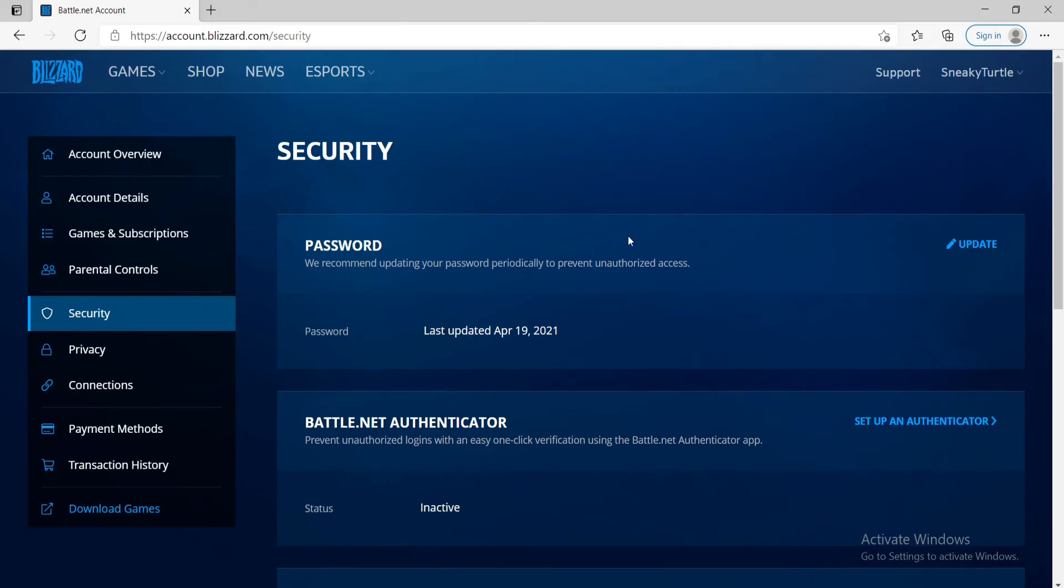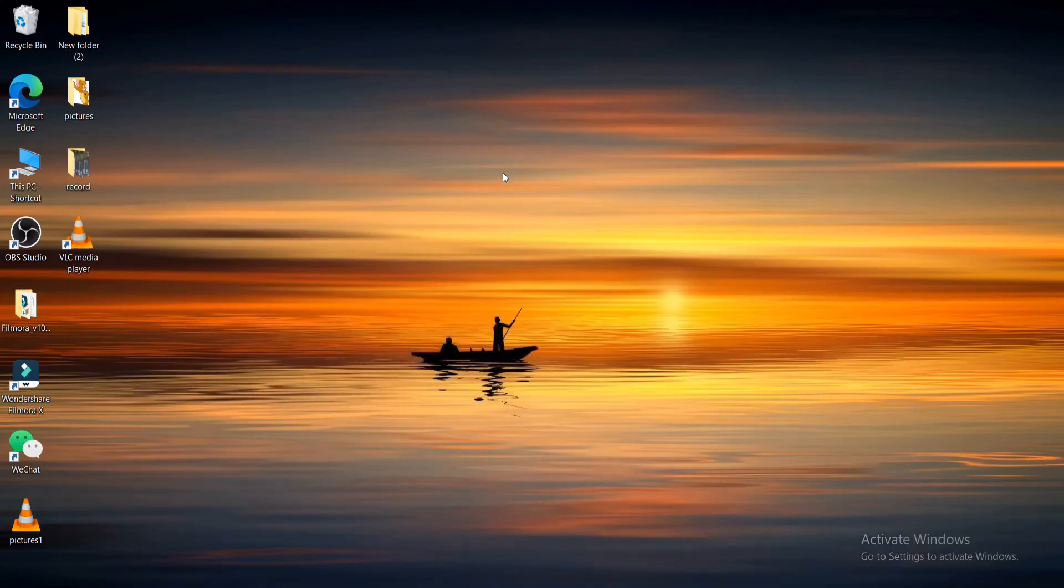Changing your password periodically will help you prevent unauthorized access to your account. So, make sure to type in a strong password whenever you change your password and next time you log in, remember to enter the new password that you just created. That is how you can easily change your password for your Blizzard account.